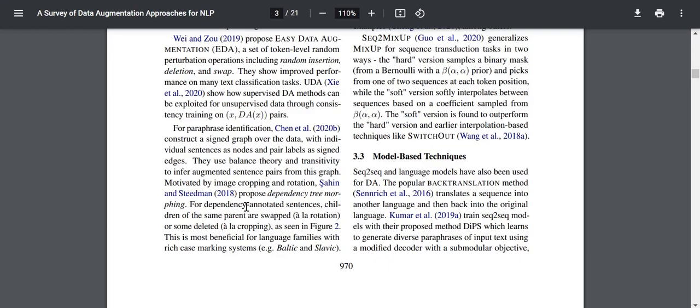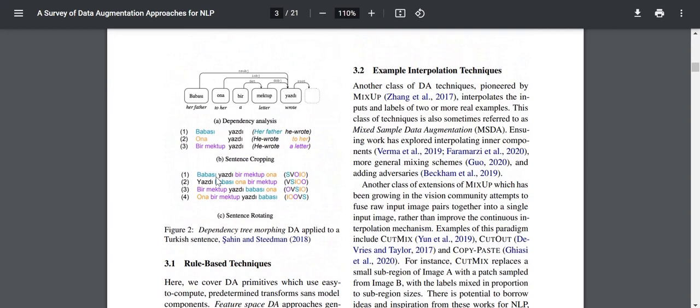What they're essentially doing is: the children of the same parent are swapped or deleted. The parent might have multiple children, and they either swap the order or even remove words in some sentences. For example, 'he wrote a letter,' 'he wrote to her father,' 'he wrote' — these are variations. This is analogous to cropping and rotating sentences, based on a dependency analysis of which word is dependent on which word.